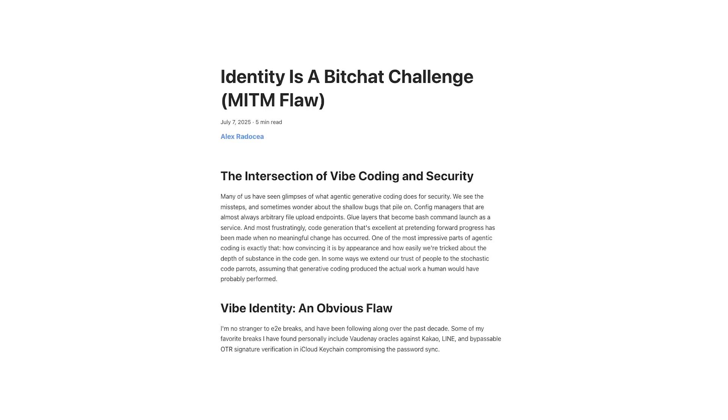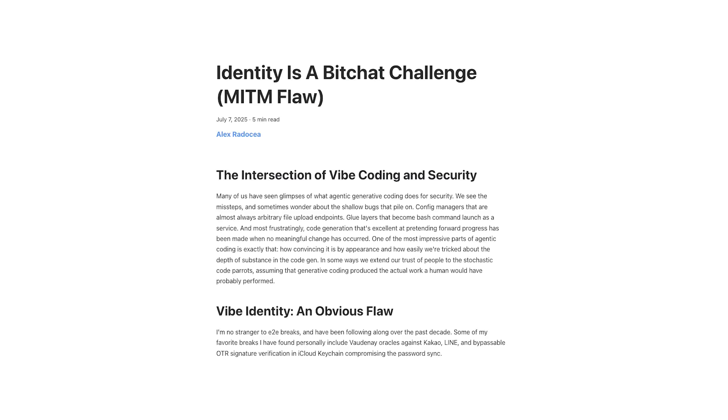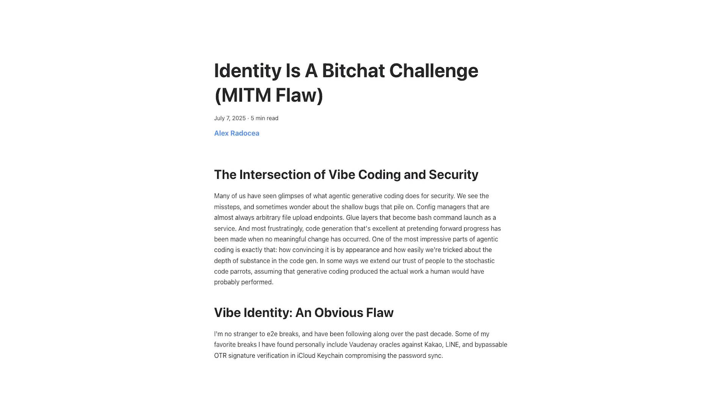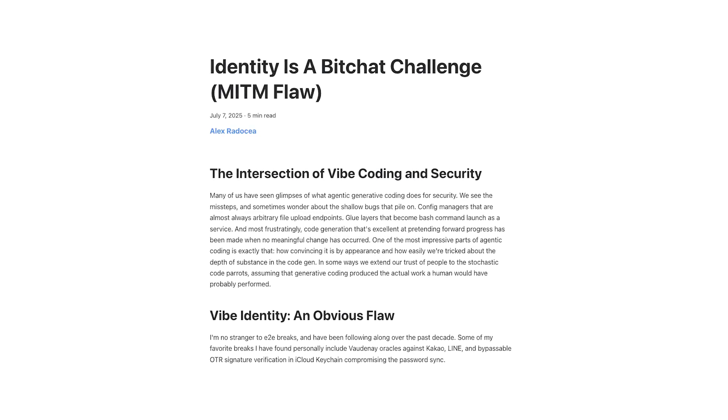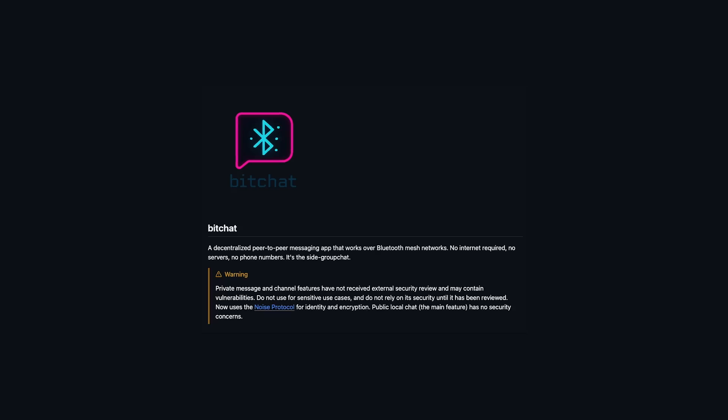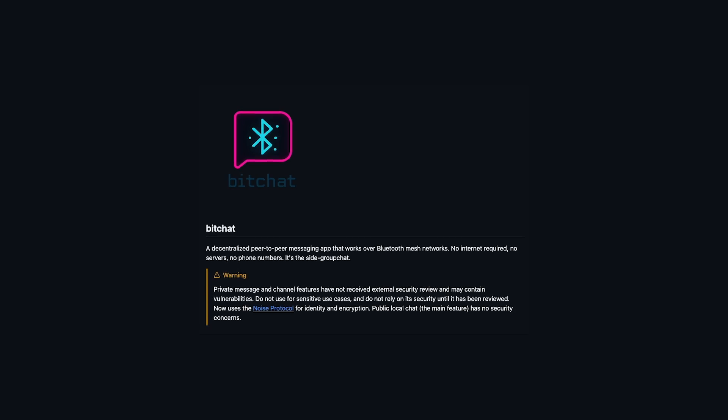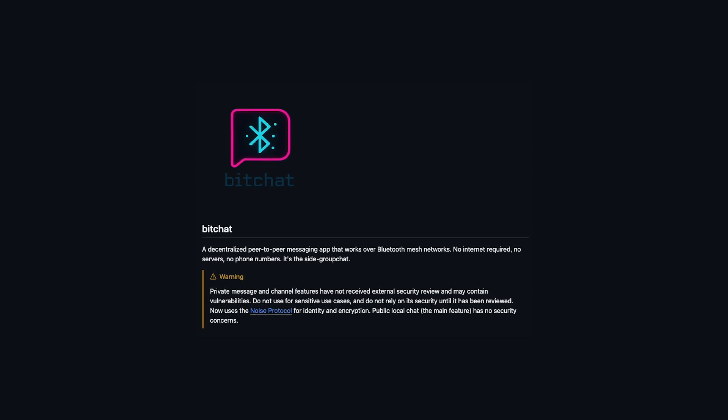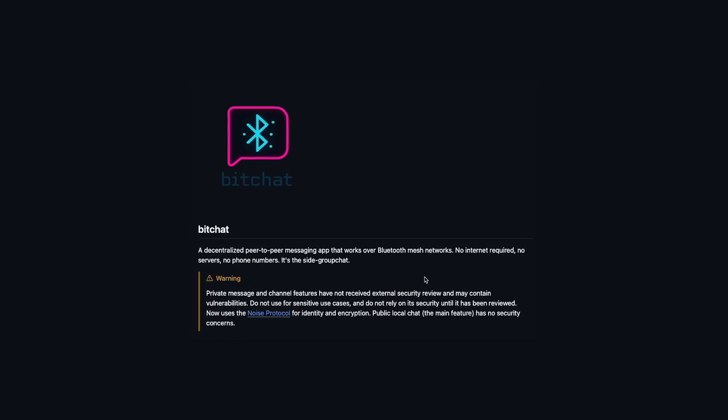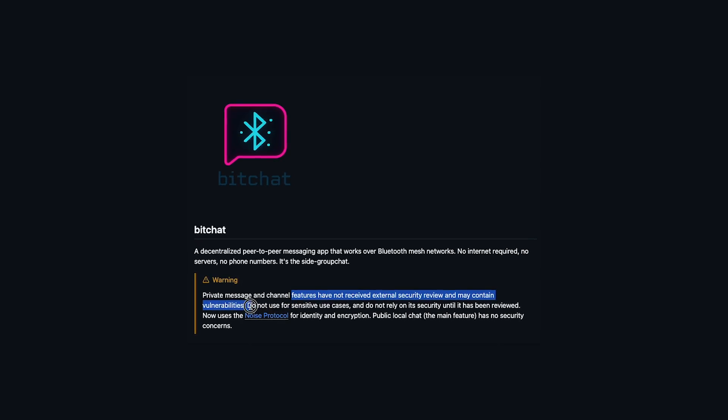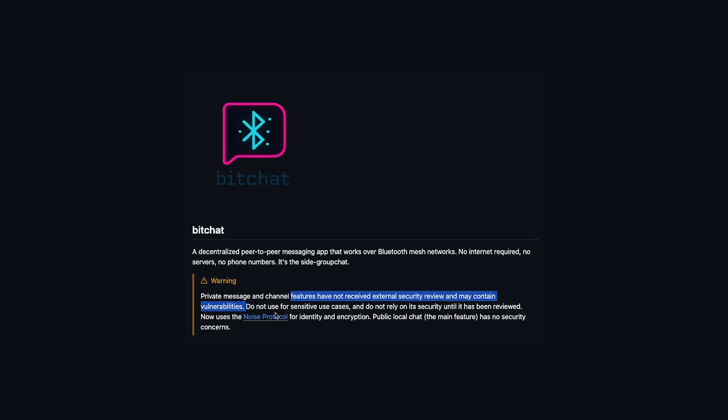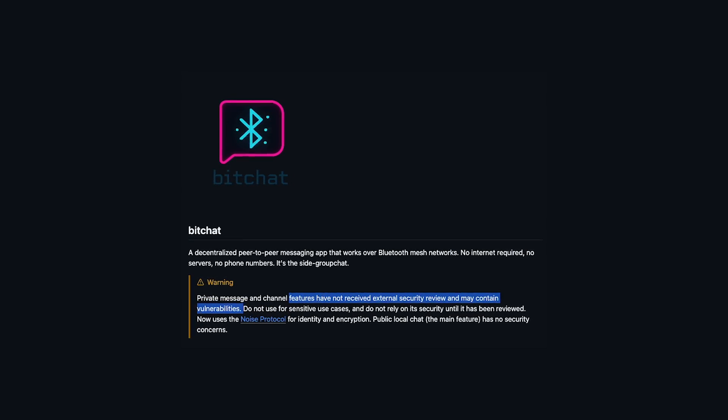Dorsey came under scrutiny from security experts who were able to quickly detect serious flaws in the app's architecture, which in turn prompted Dorsey to add a warning statement on the GitHub repo stating that features have not received external security review and may contain vulnerabilities.